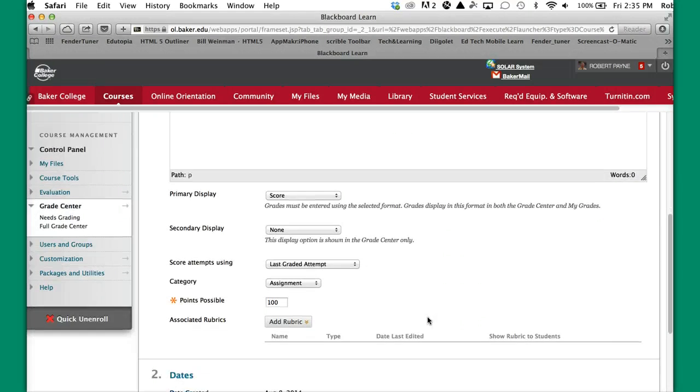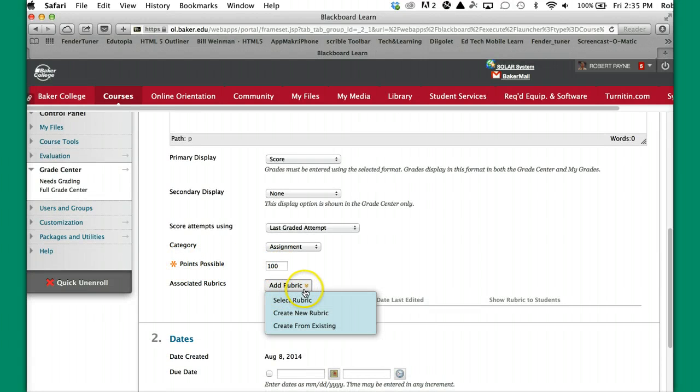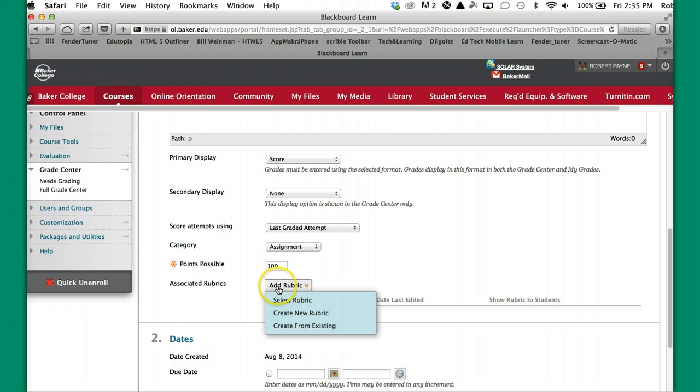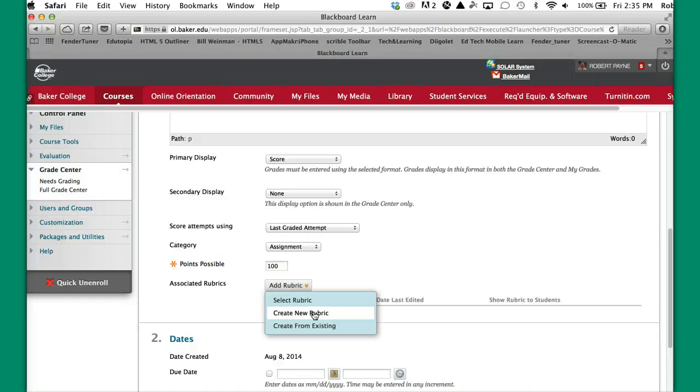And then you're going to scroll down here to the bottom. There's your 100 points for the assignment. You're going to go to this button here that says add rubric. You have some choices here. Now although it says create new rubric here and it would give us the same form that we just worked on, we haven't found this to be working. So it's best to create your rubric from the course tools area. So now we're going to click select rubric.